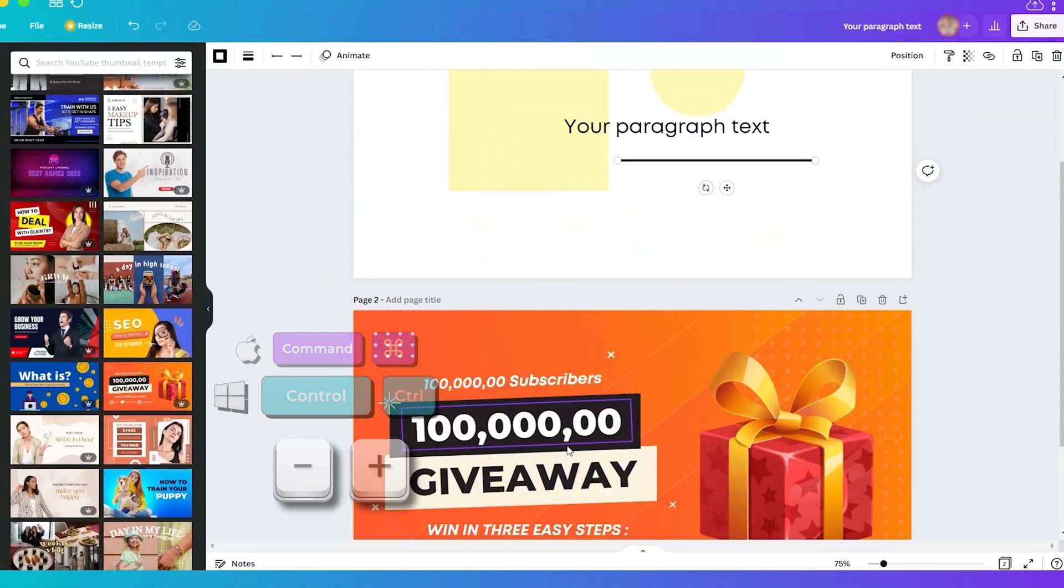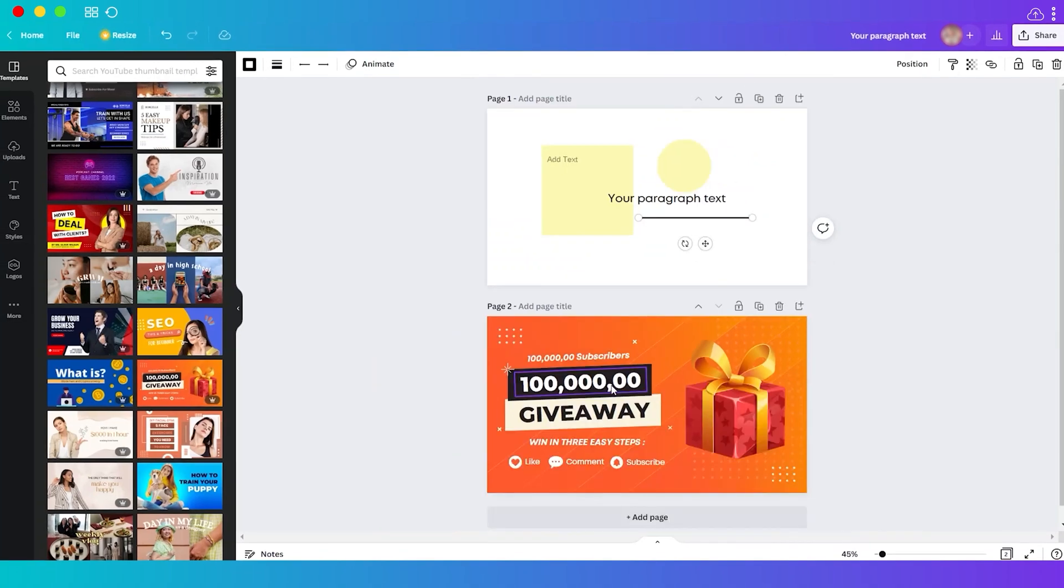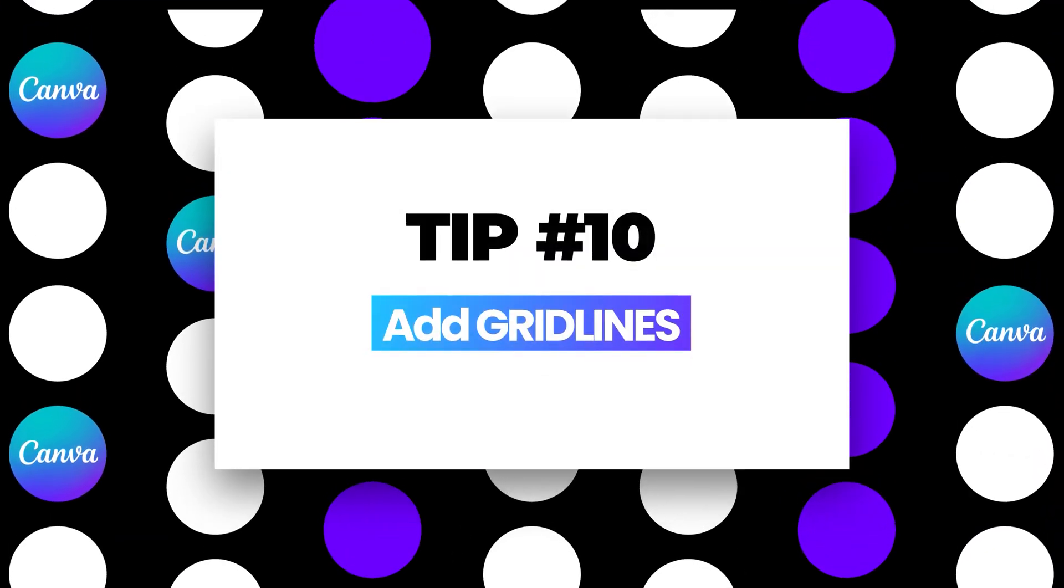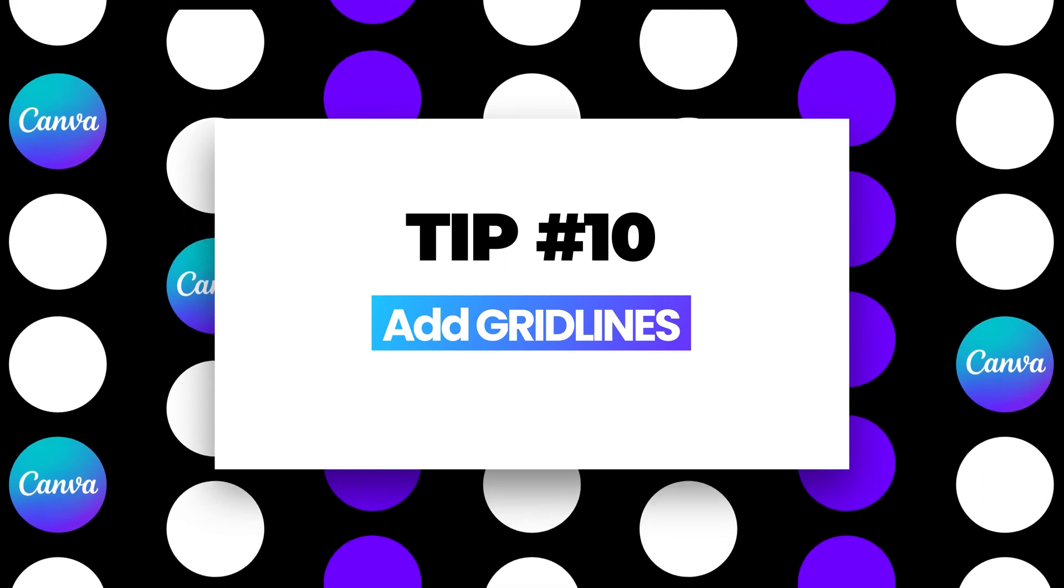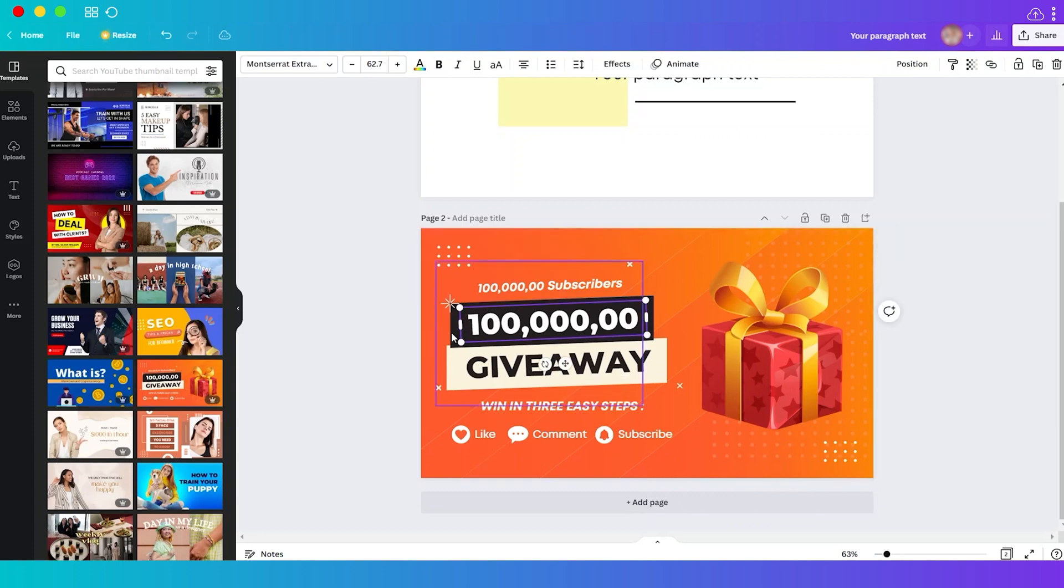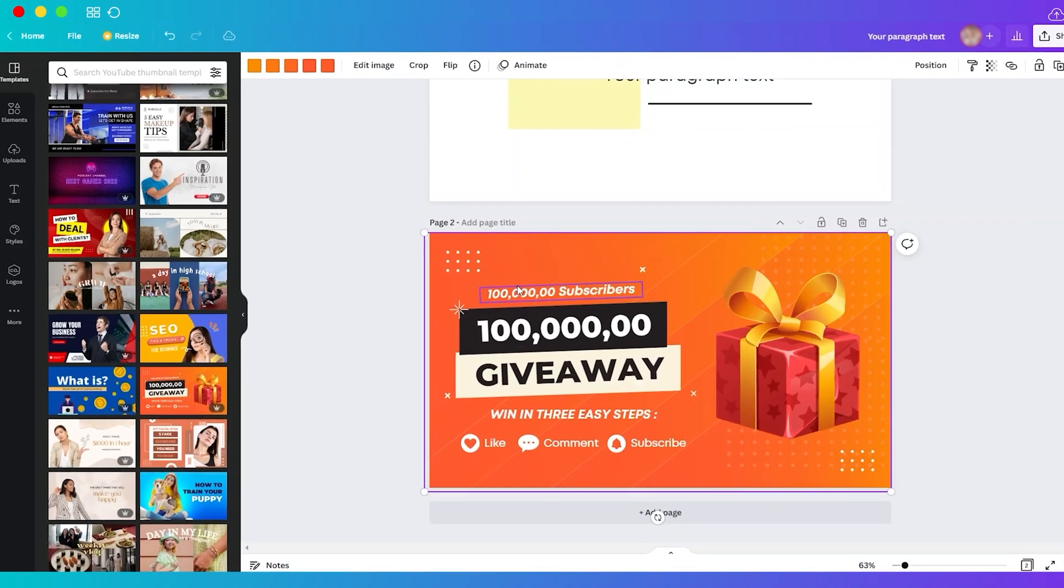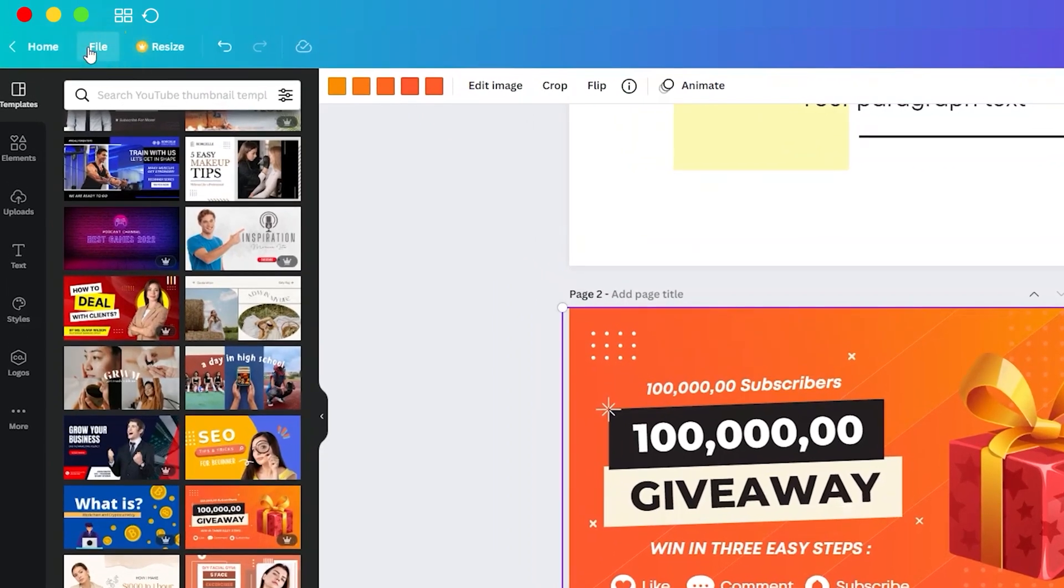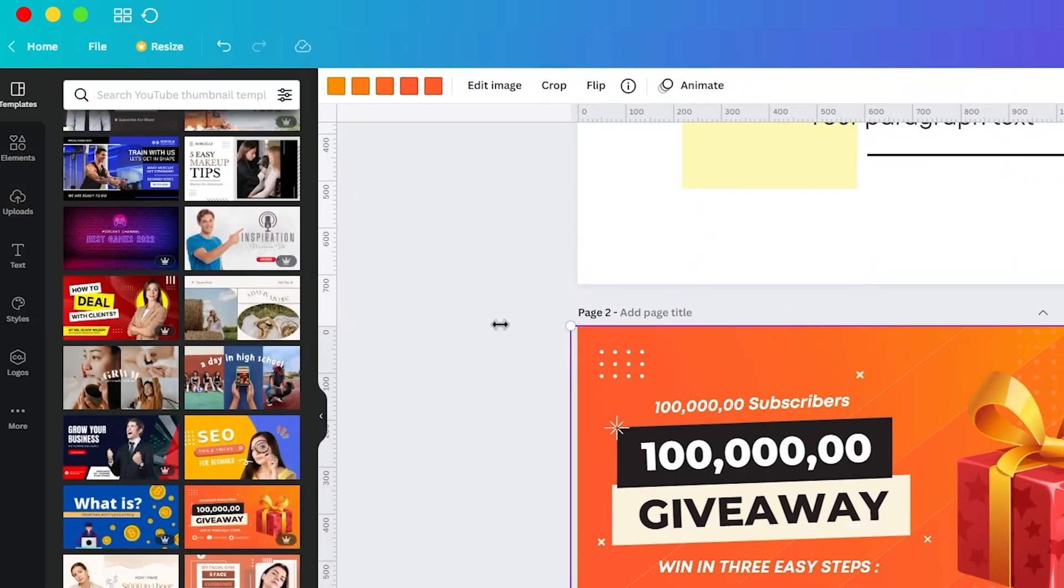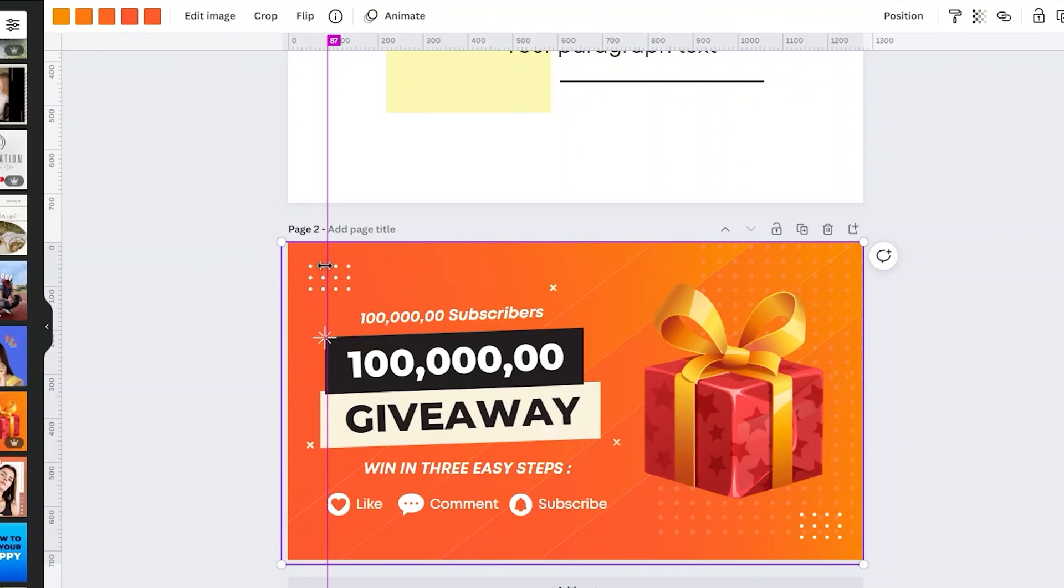Tip number 10: add grid lines to perfectly align your elements or text. Sometimes it's quite challenging to align your text, but to make sure that you align it perfectly you can go here at the top left corner and then click on File and select Show Rulers and Guides. Then over here just drag the line and now you have this line as your guide to make sure everything is aligned.